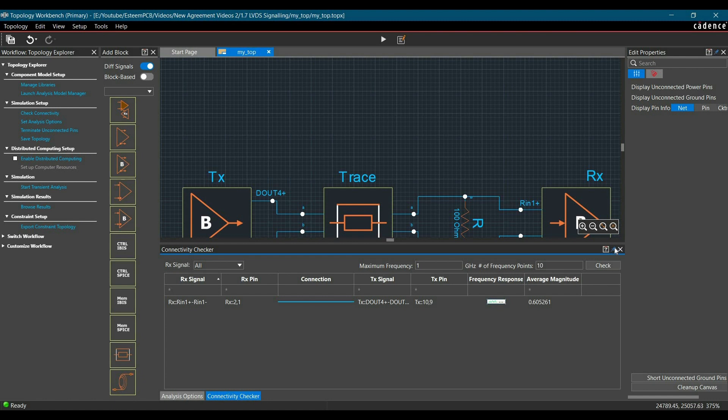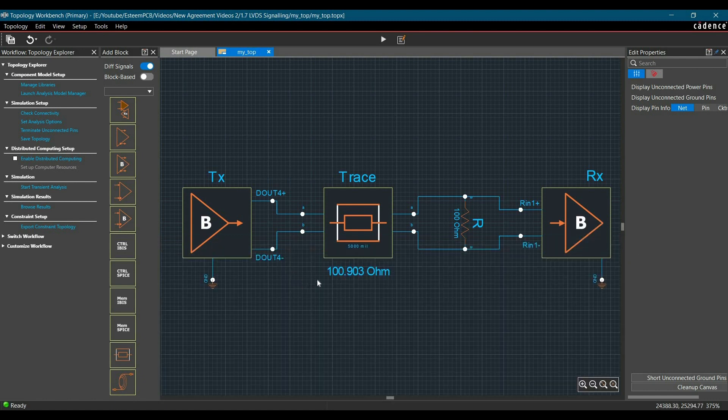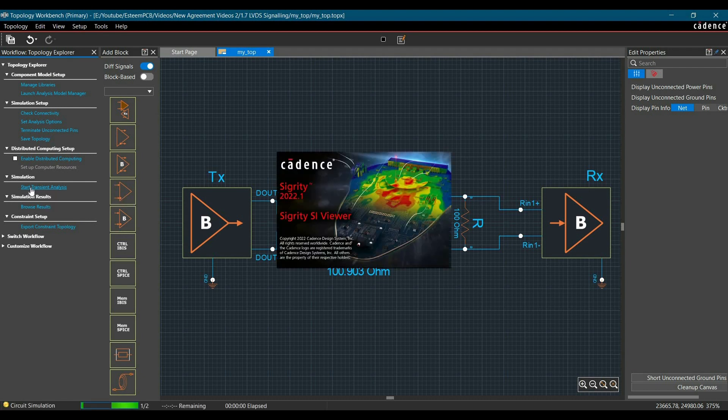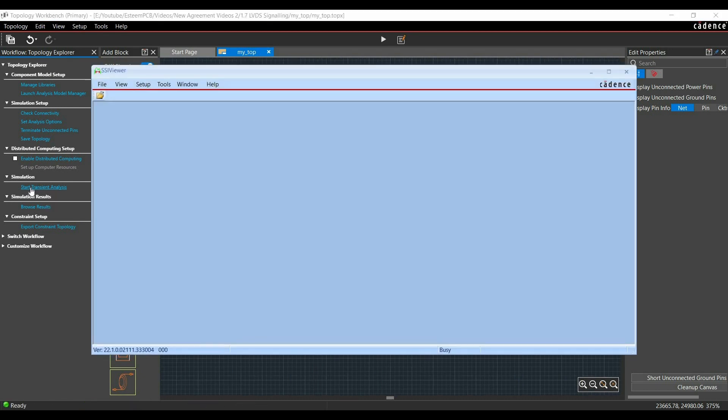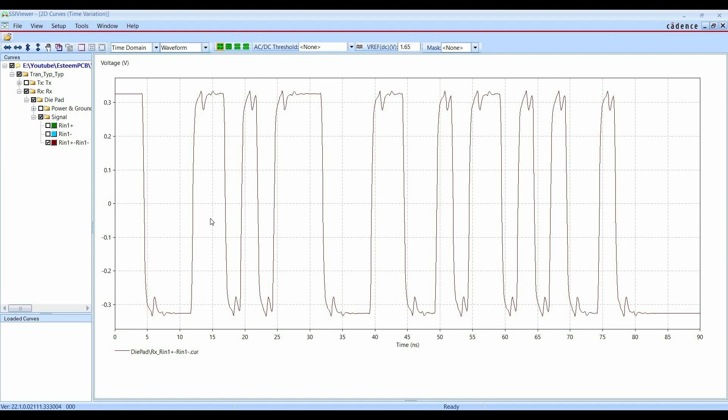Now let's run the simulation. So firstly just close this. To run the transient analysis, we have to just click over this start transient analysis. So as you can see, this is the waveform of R in 1 plus minus R in 1 minus. So this is the same waveform that we have discussed for output of receiver.